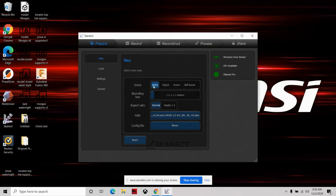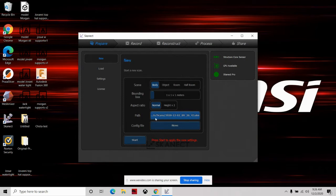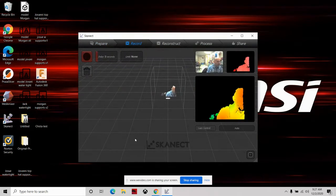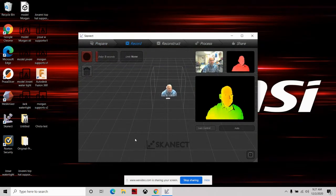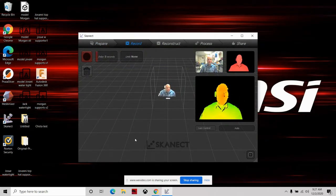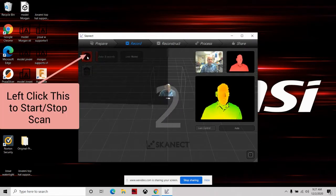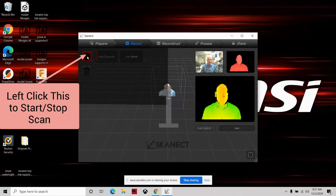Now we're going to go into the scanning part. Double-click disconnect on the left, then make a new scan. We want to select 'body.' If we pressed the other options we could do different things. We won't mess with the aspect ratio; the path is where things are saved. We're not going to do a config file, so we'll just press start, get close to the camera, stand straight up and down, and slowly move around in a circle.